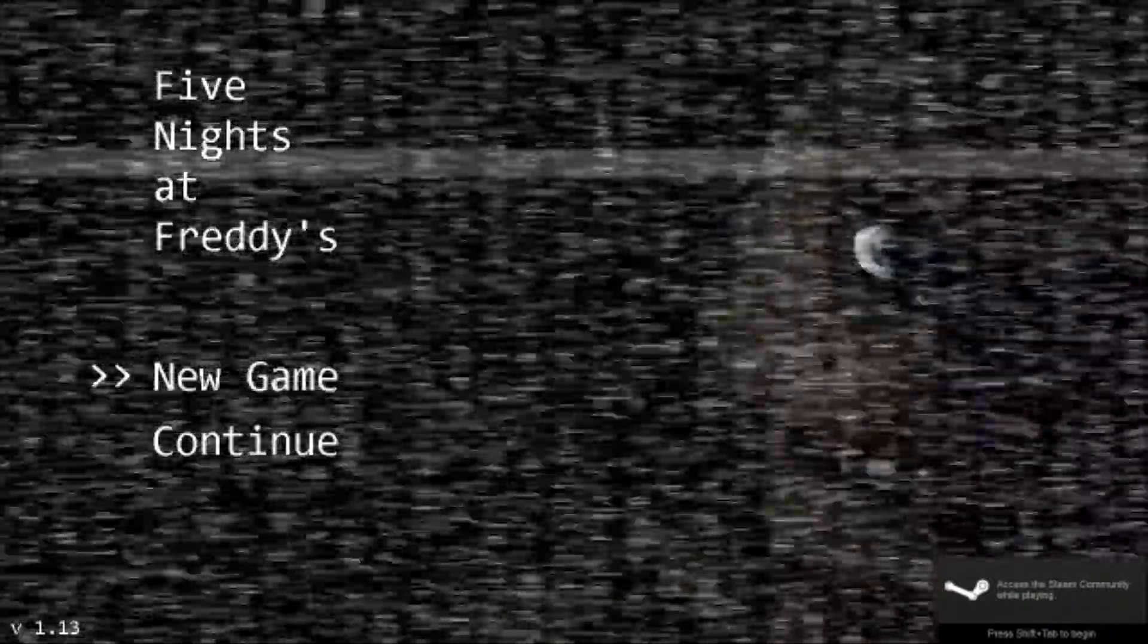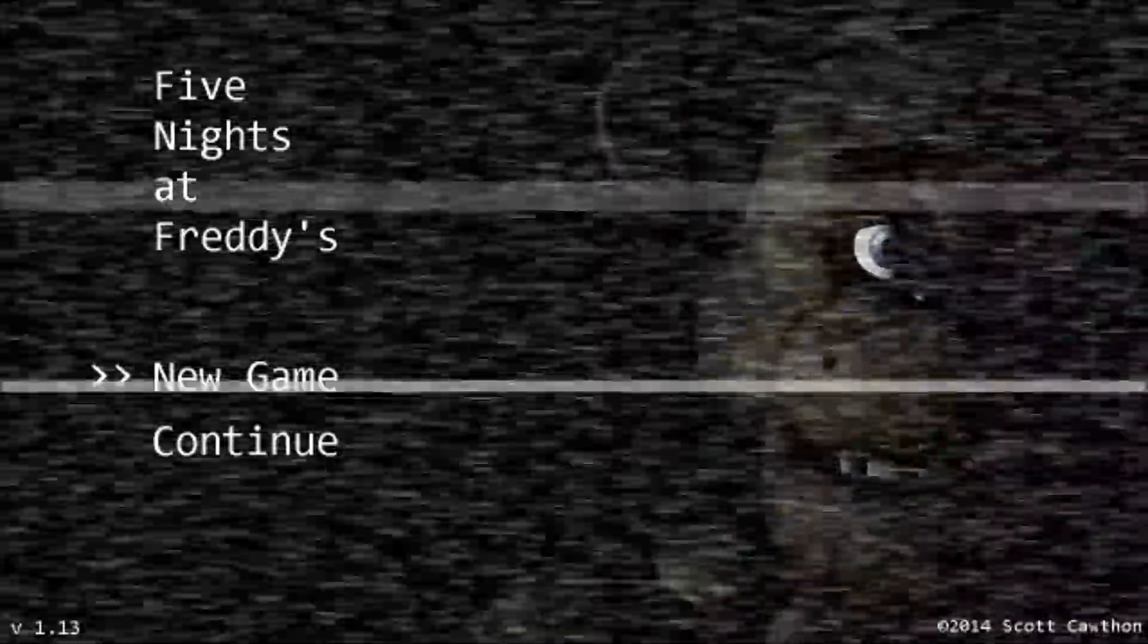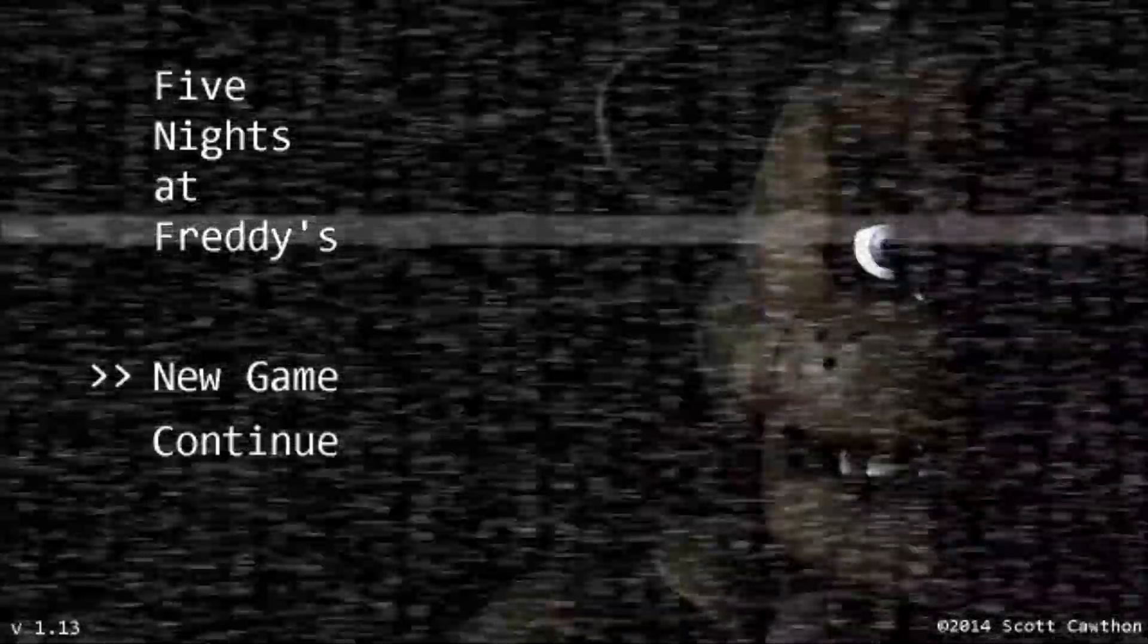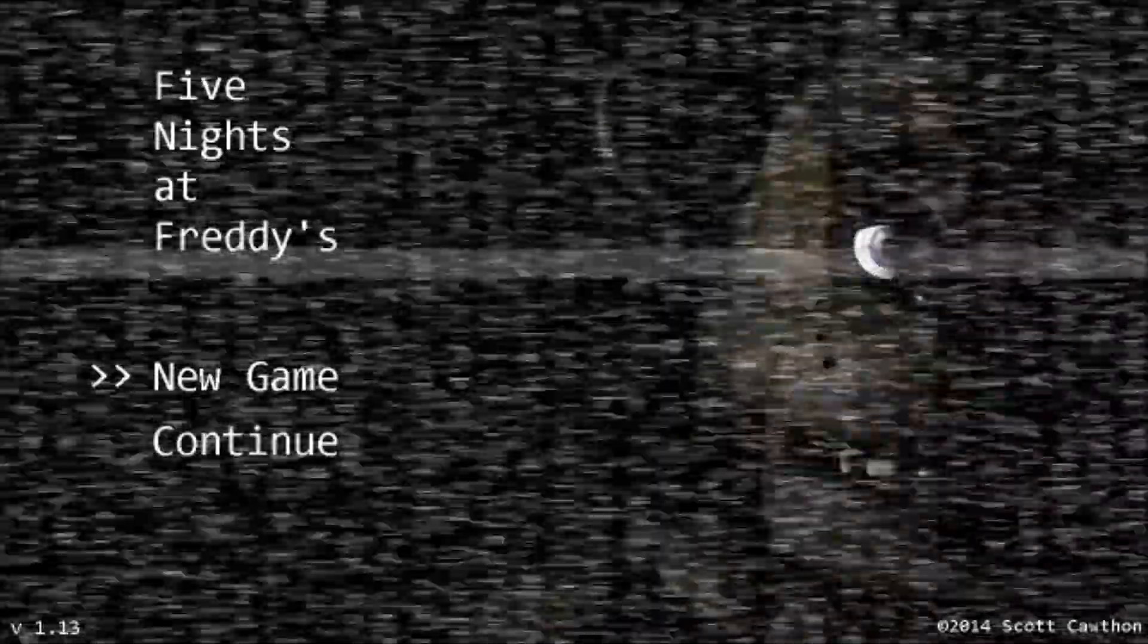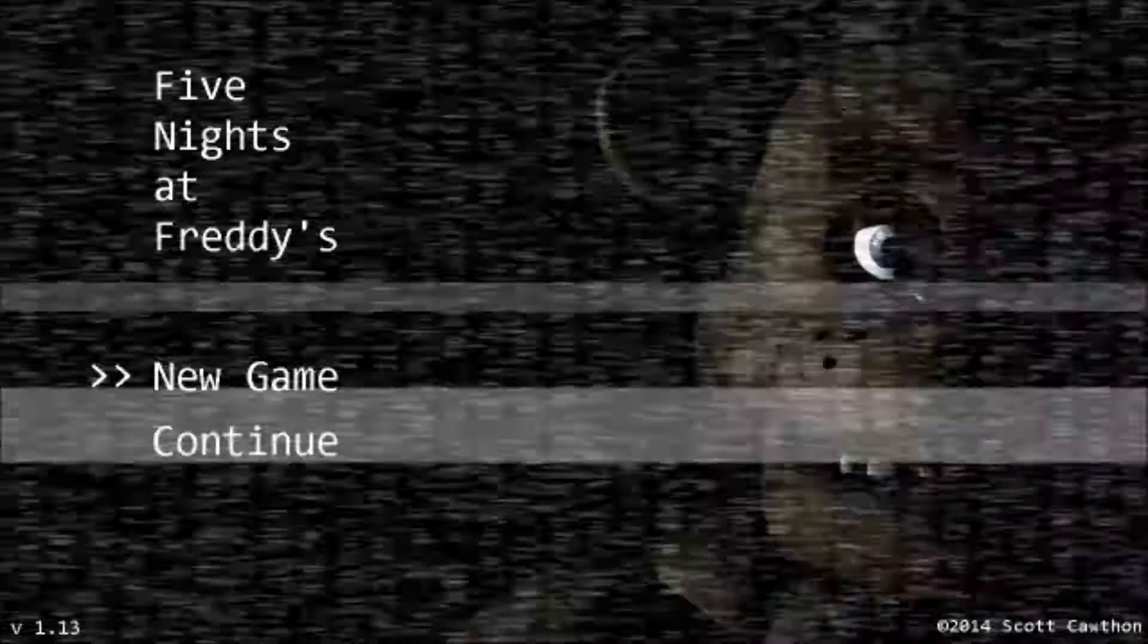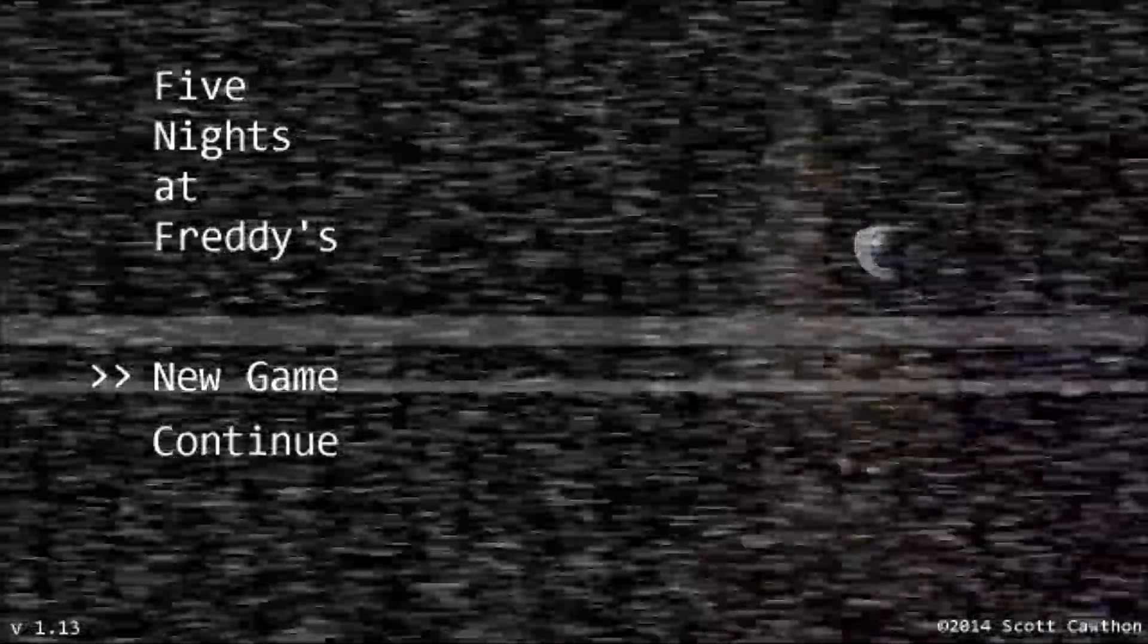Alright guys, this is a horror game we're gonna be doing here. Five Nights at Freddy's.